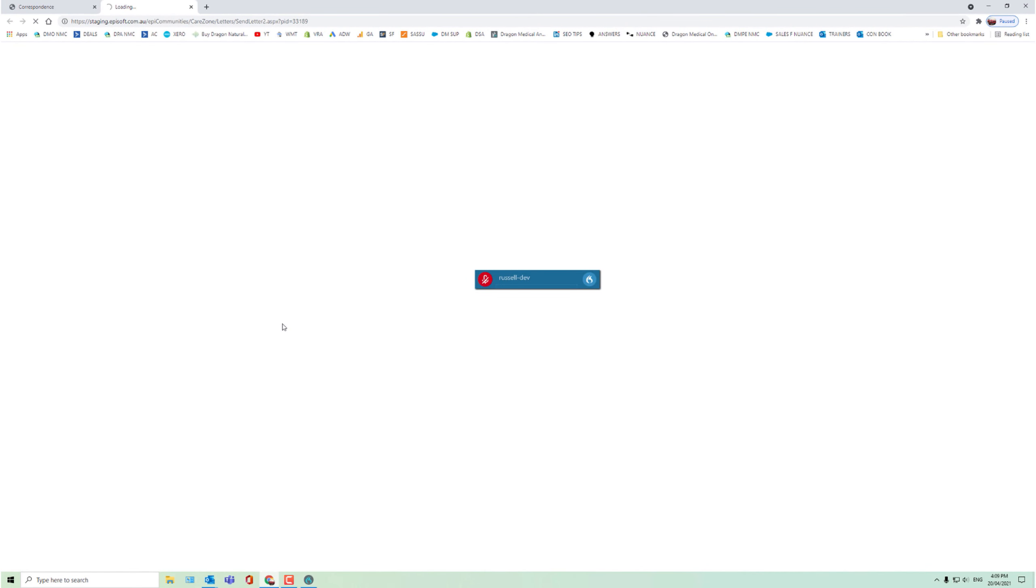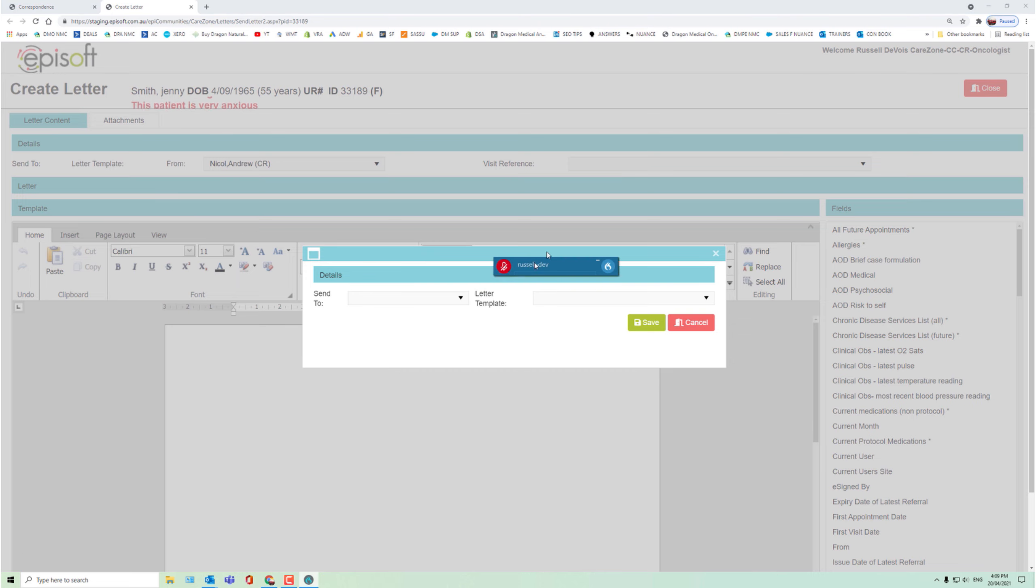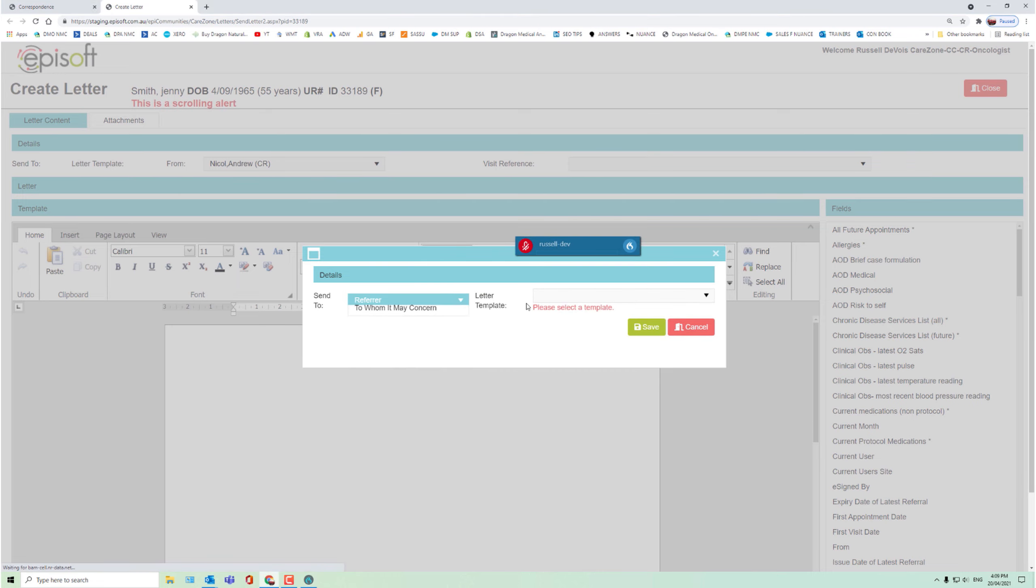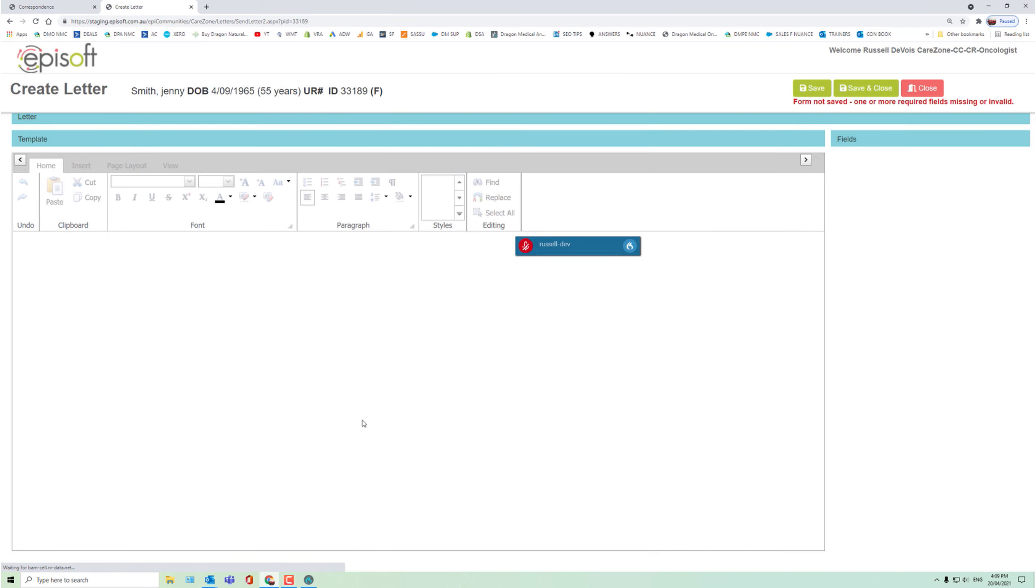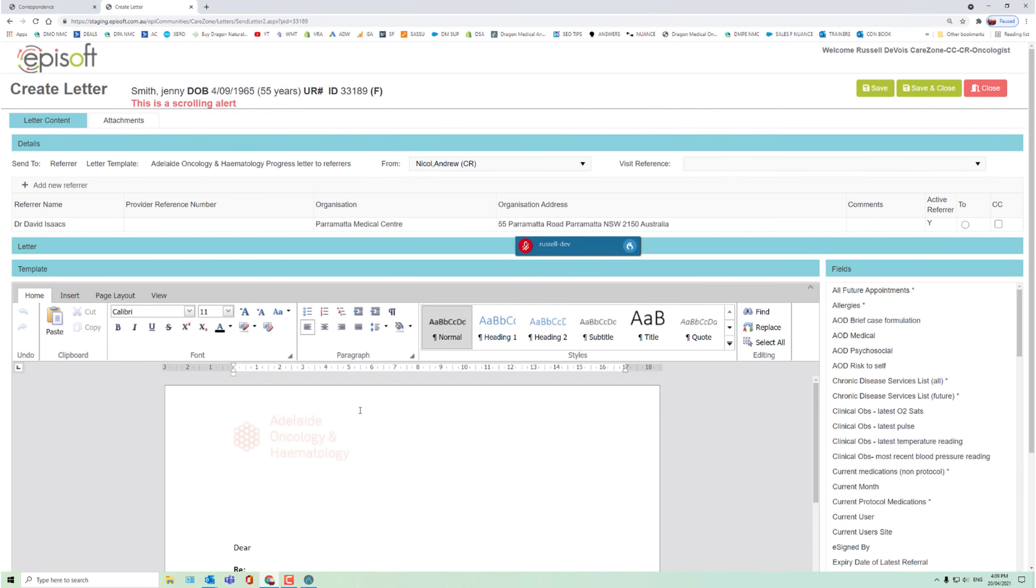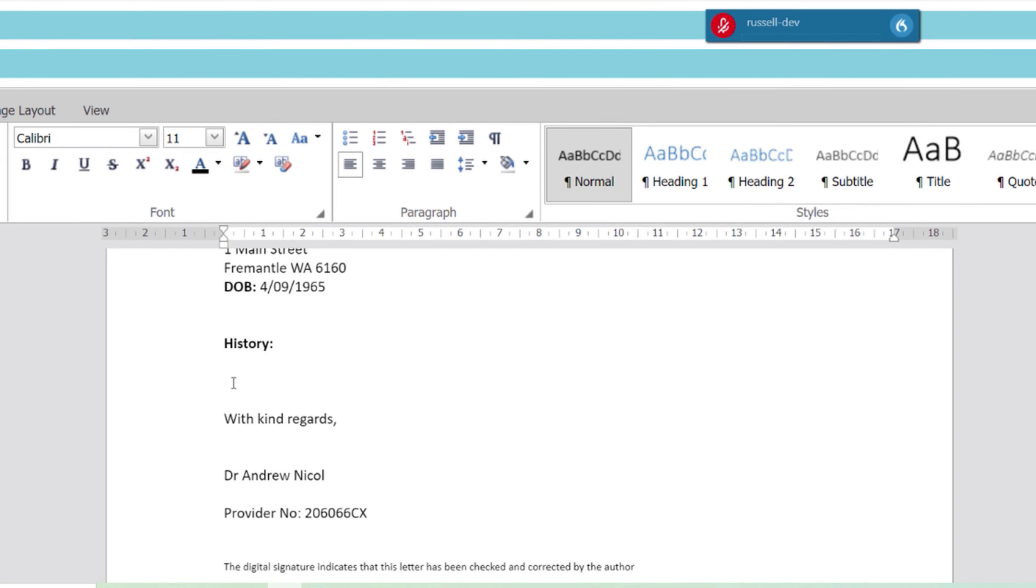You don't need to change any of your templates or letters. Dragon Medical One will work directly within them. No need to change any part of your workflow. So all you need to do next is place the cursor where you want to dictate.